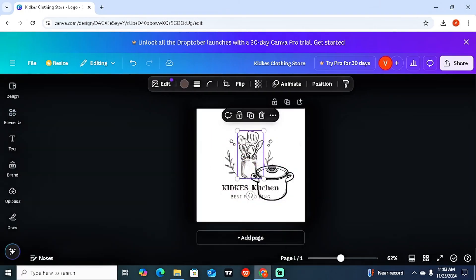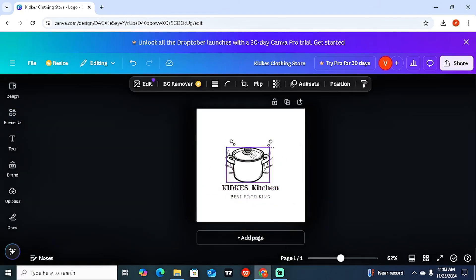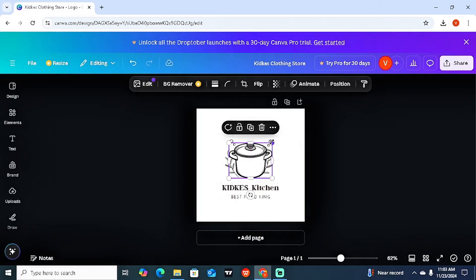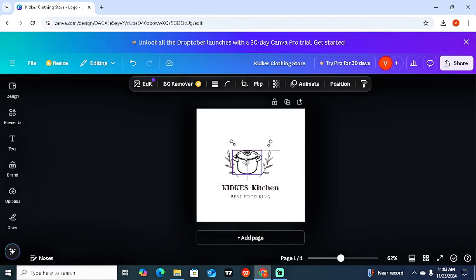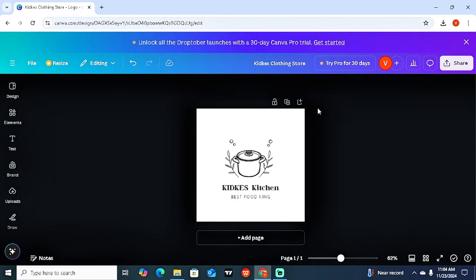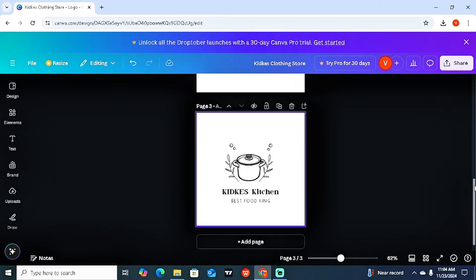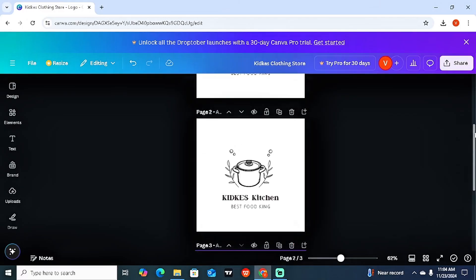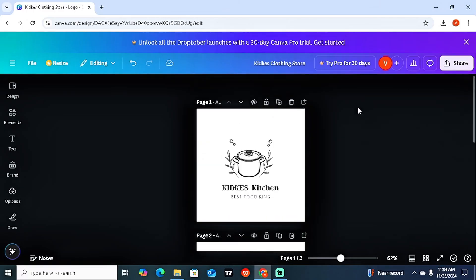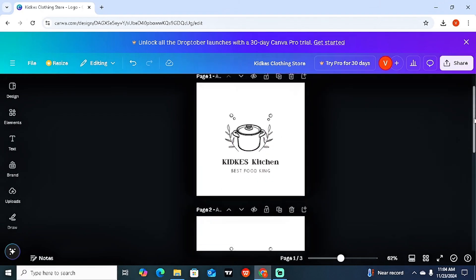Select the graphic you want, delete the old element, and move the new one to the center. It all depends on your ideas of how you want your logo to look. You can also duplicate the page, which is useful if you have a brand with multiple colors.